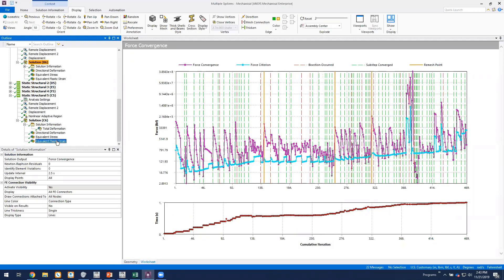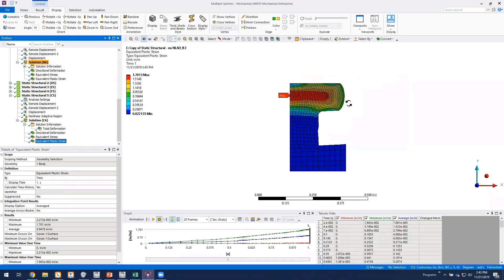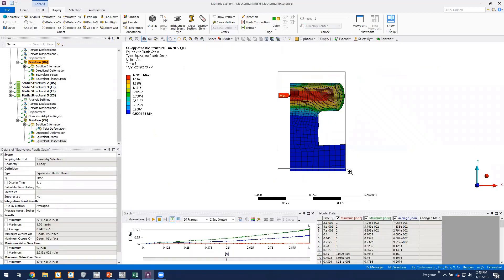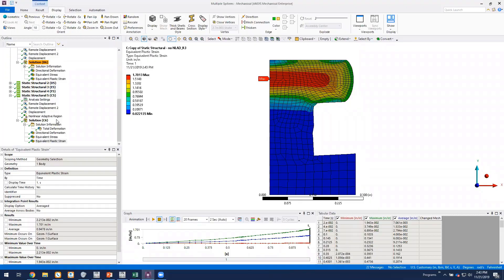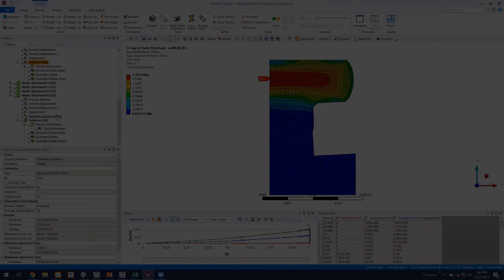If we look at our equivalent plastic strain plot, we see that our mesh is still pretty good. Elements here around this corner, not quite as good as what we would like. So potentially we could go back and change some of our settings on the nonlinear adaptivity.